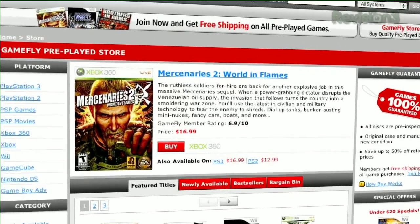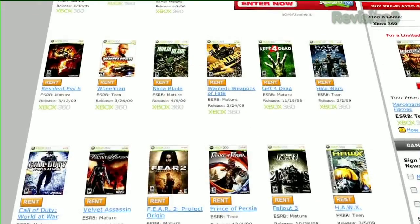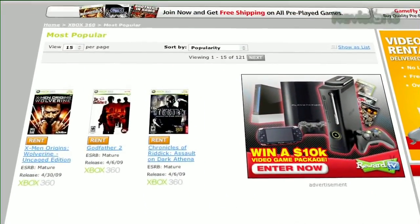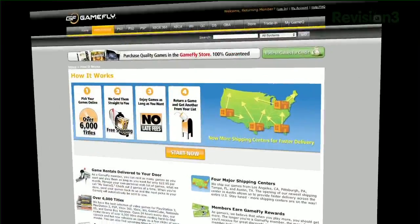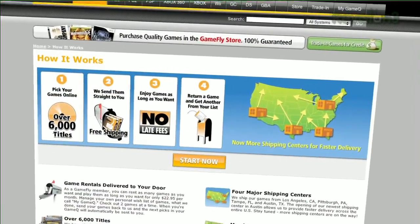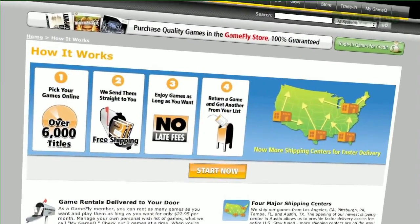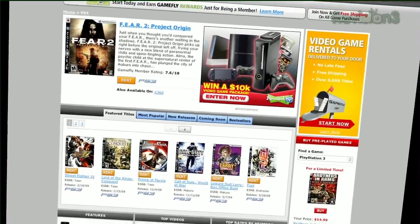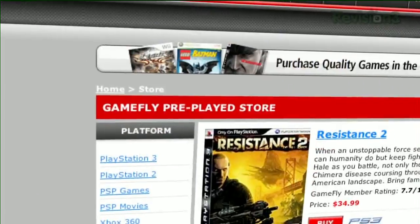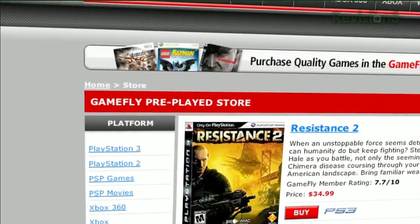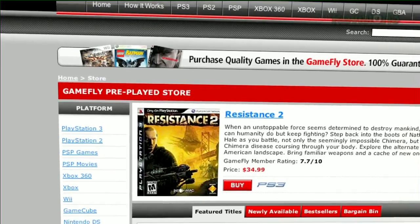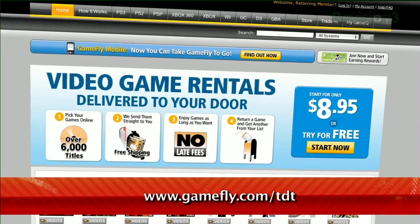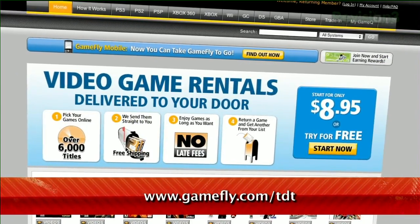Gamefly is the largest online video game rental service, and offers you a choice of over 7,000 new and classic titles across all consoles and handhelds. Plans start at just $15.95 a month, and there are no late fees, no due dates, and shipping is always free. If you really like a game you're playing, simply click Keep It on the Gamefly website, and the game is yours at a discounted price. Tekzilla Daily fans get a two-week free trial when they go to www.gamefly.com.